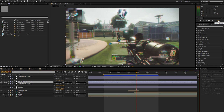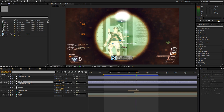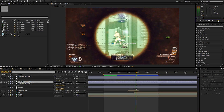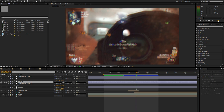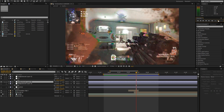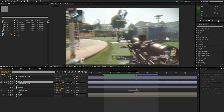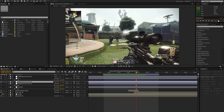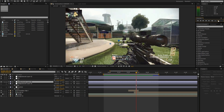Hey guys, this is Taro. I'll show you some more glitch effects. I already have two episodes on glitch effects, so if you haven't seen those, be sure to check them out. I'll just show you a preview now.